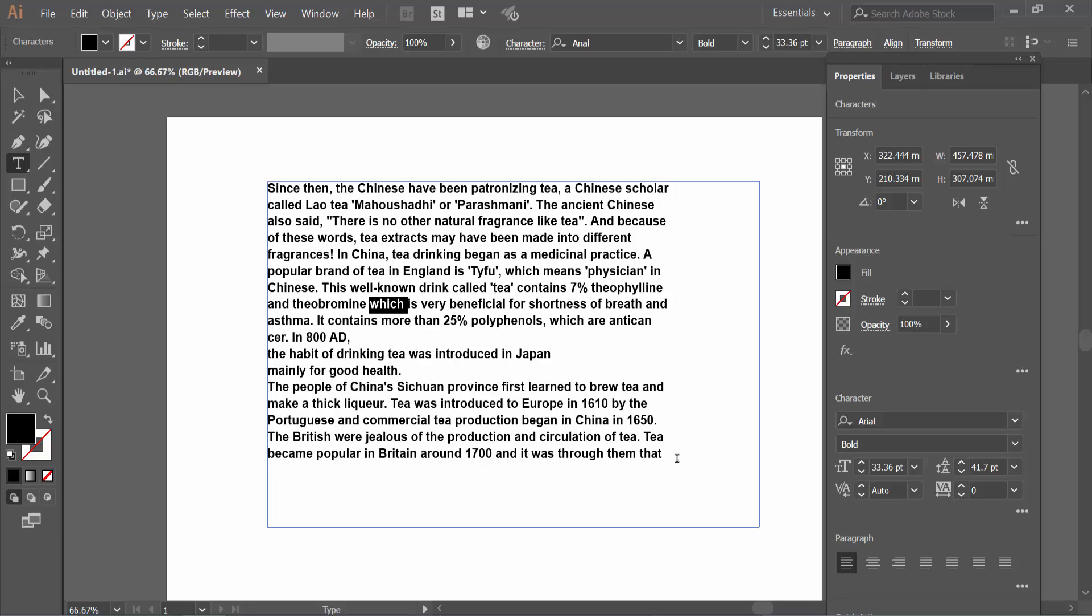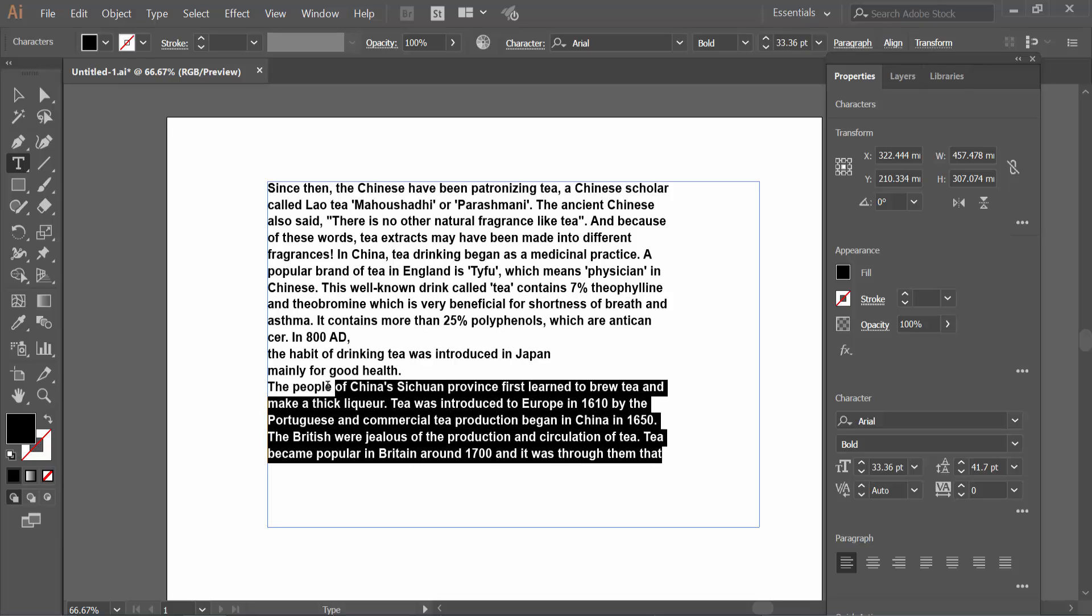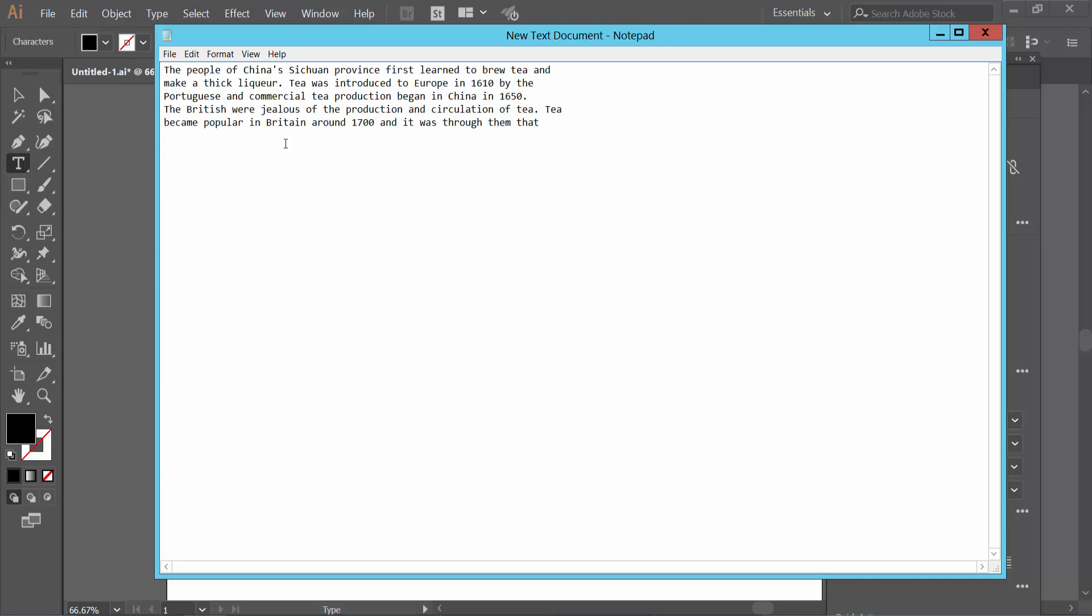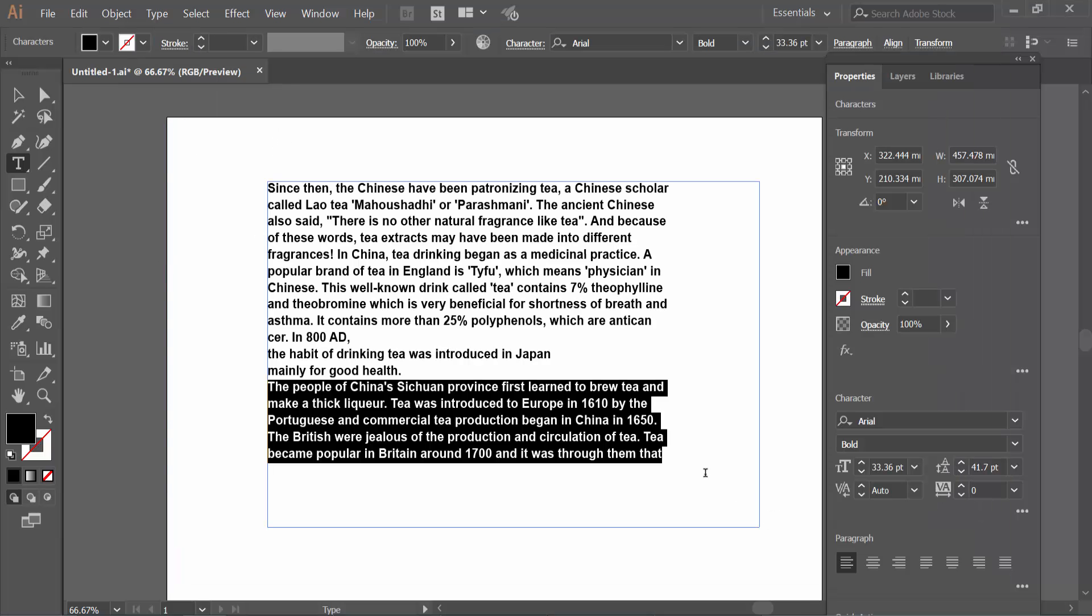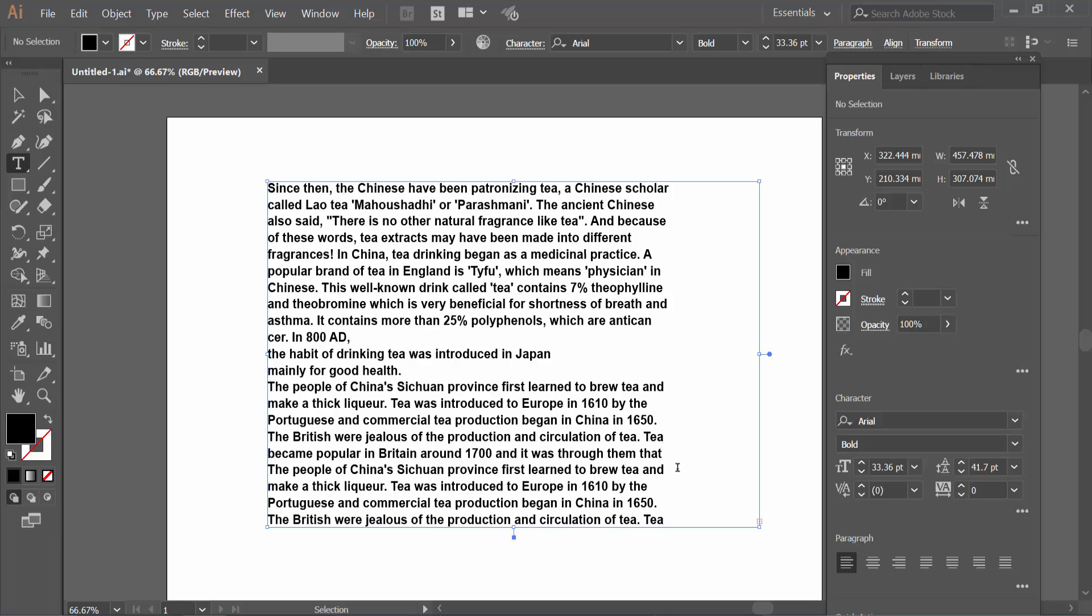Now drag your mouse to select a specific text. Press Ctrl+C from your keyboard to copy. Now you can paste the text in here, also you can paste the same text in this text box.